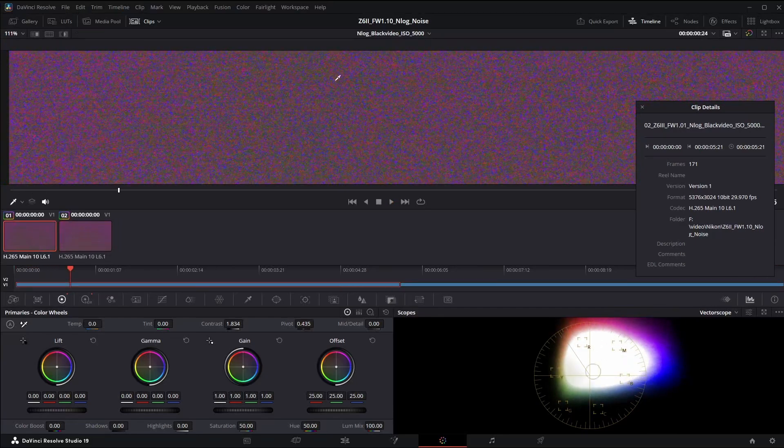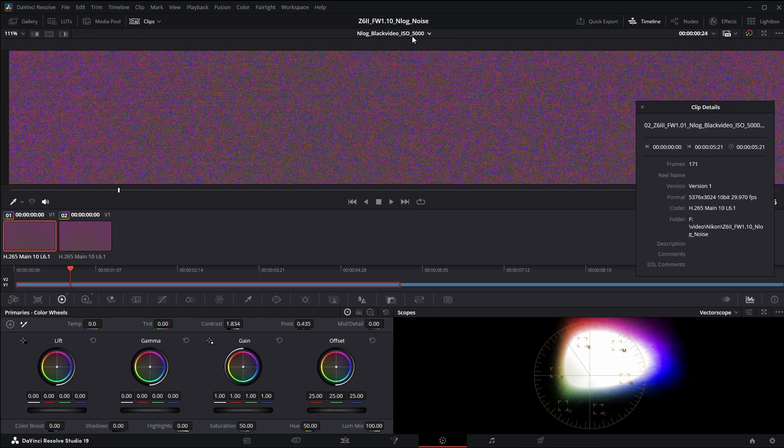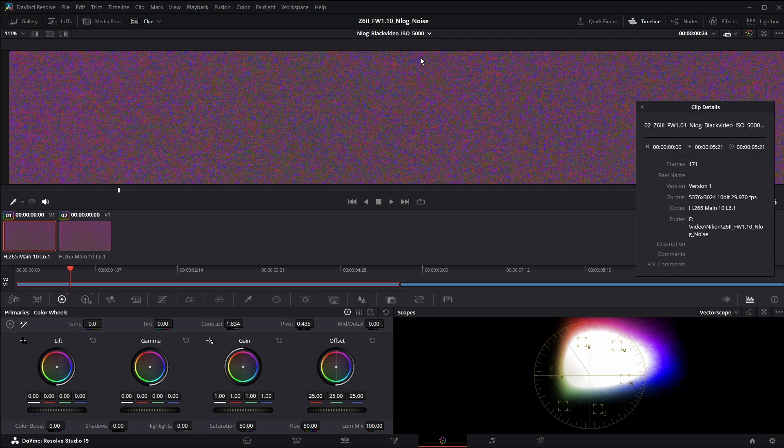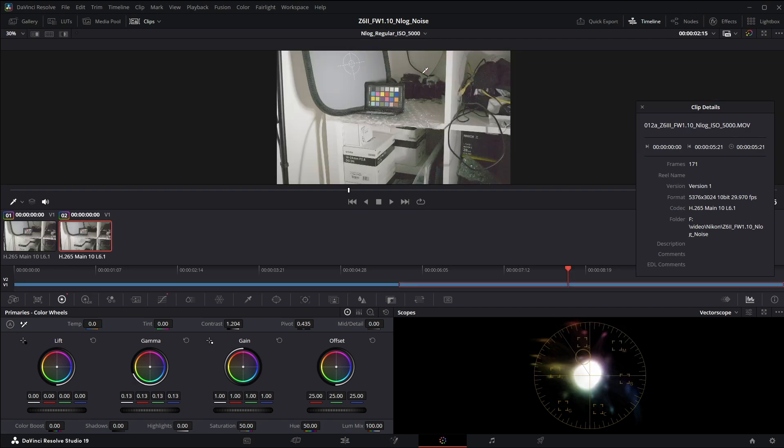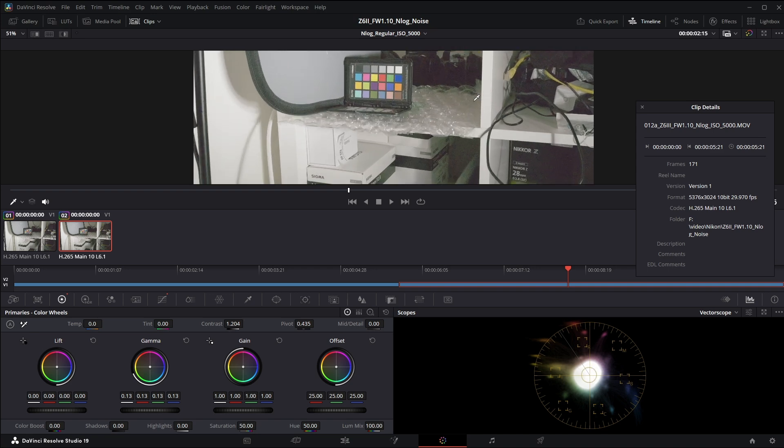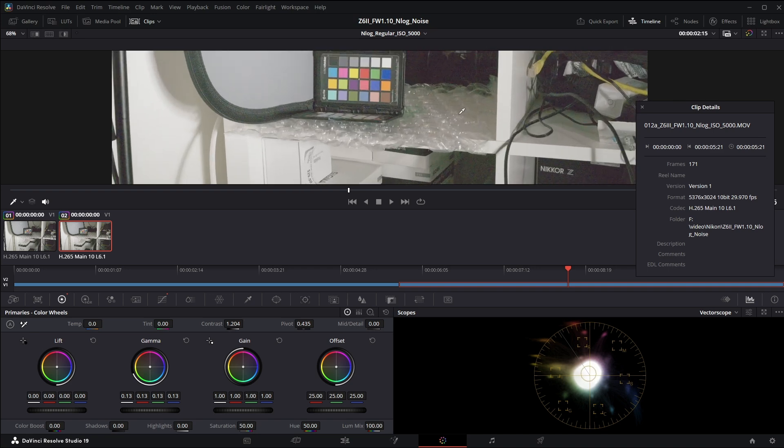All right now that we've looked at a black frame video let's go ahead and look at real video. This is ISO 5000 N-Log with a straight Rec 709 conversion with the DaVinci tone mapping and a little bit of shadow boosting.